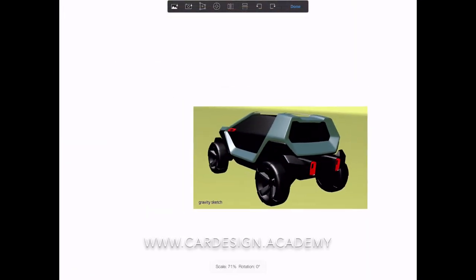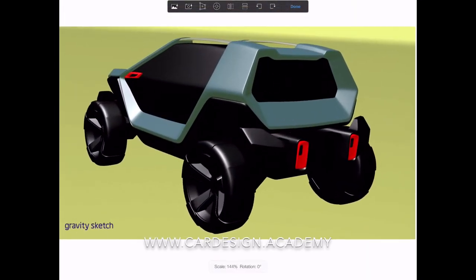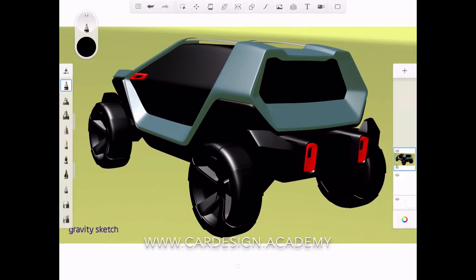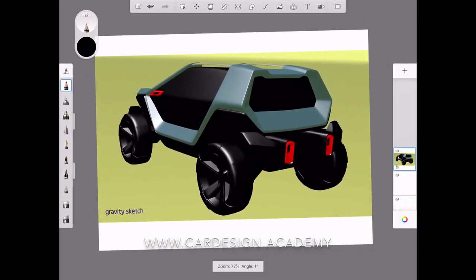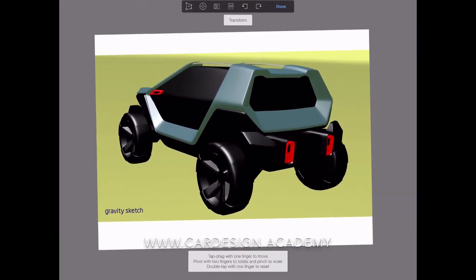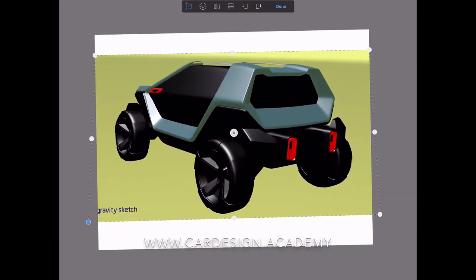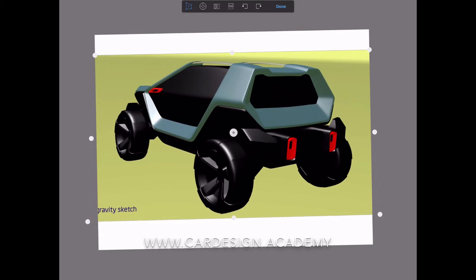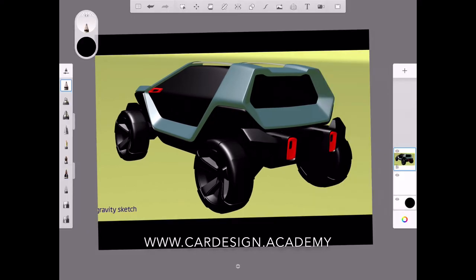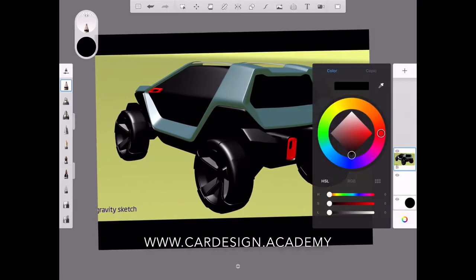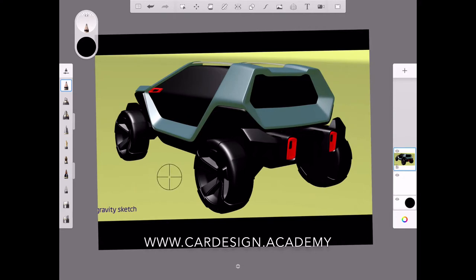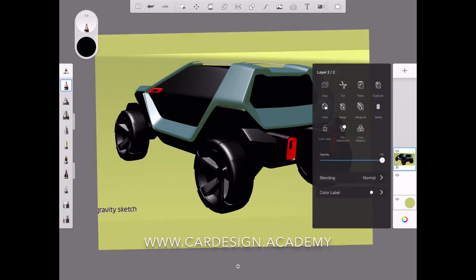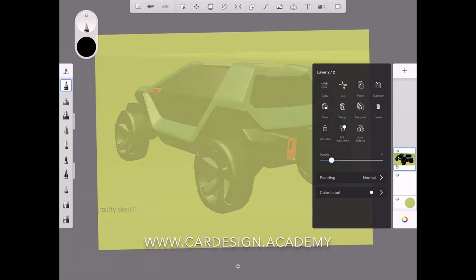Welcome to CarDesign.academy and today I'm continuing my series on doing sketch renderings over a 3D model screenshot. This is something you can do in a very early stage 3D model with just a straight screenshot from data, no special rendering software.